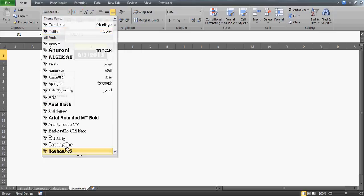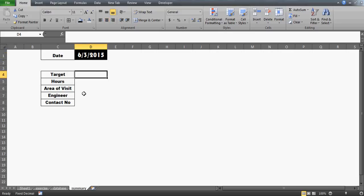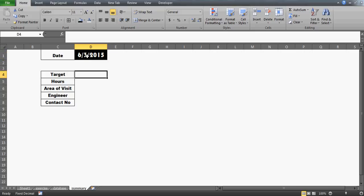Since I applied this TODAY() function and today is the 3rd of June when I'm recording, tomorrow when you open this workbook it will automatically change to the 4th of June. So whenever you open this workbook on whichever date it is, that date will be reflected automatically here. And that same date we can actually use for our lookup.